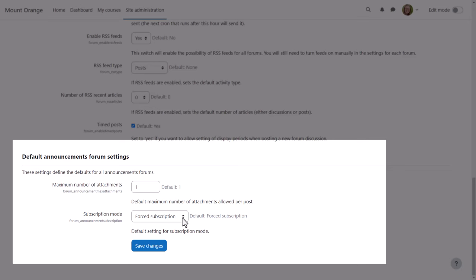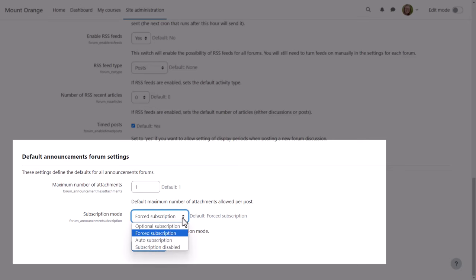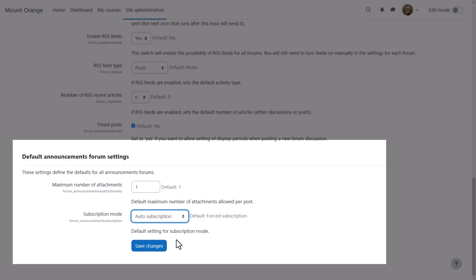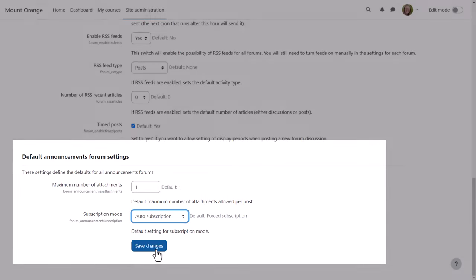Announcement forums normally have forced subscription and this is still the default, but in Moodle 4.4 the admin can change this — for example to Auto or Optional — if it's more appropriate for forums on the site.